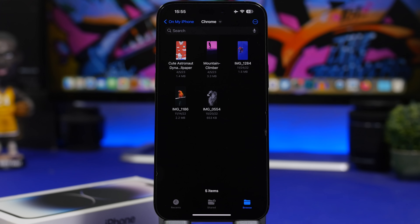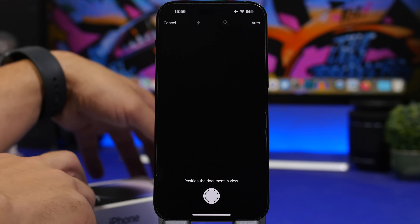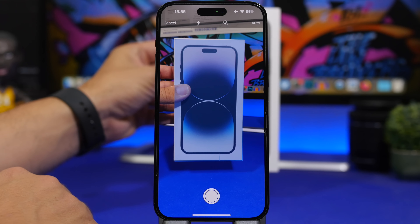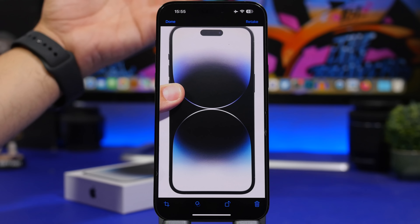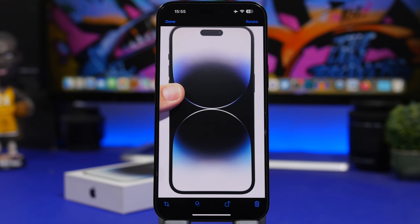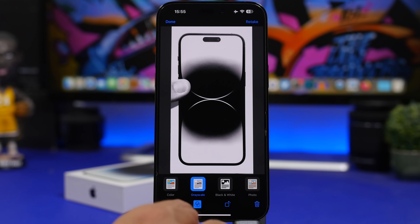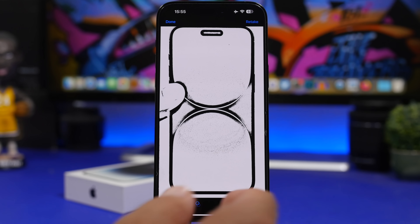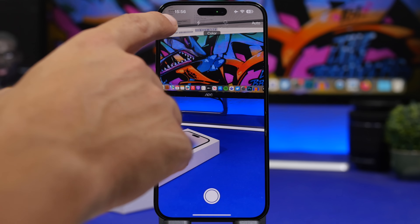Whenever you want to scan a document, don't just take a photo of it. The best way is using the Files app. Tap the three dots and select 'Scan Document.' Just point the camera at the document and it will automatically detect and capture the scan — you don't even need to tap the button. From there you can add effects, crop, rotate, or retake. If you don't want it, you can delete it.